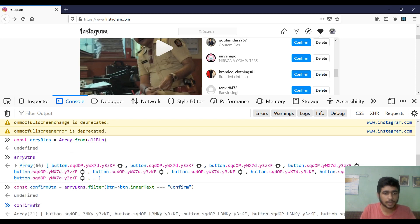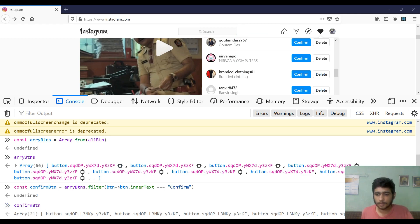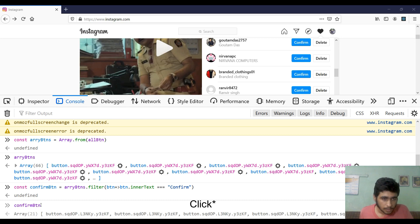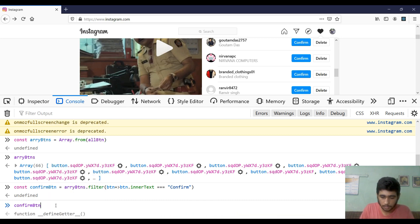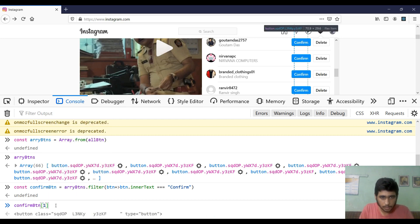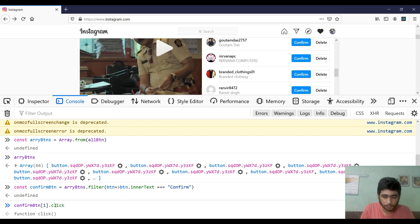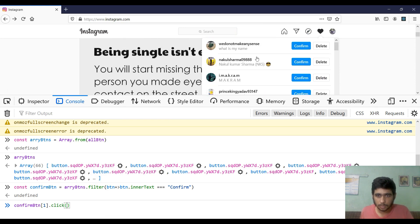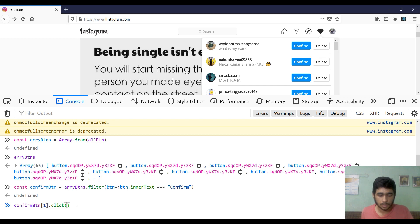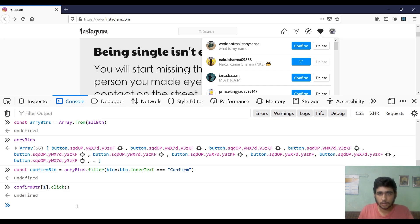We did it! We now have an array of 21 — we have 21 friend requests and 21 buttons. The first part of the logic is solved; we have successfully grabbed all the confirm buttons. Let's verify by testing the first one: `confirmButton[0].click()` — and yes, that one is done!